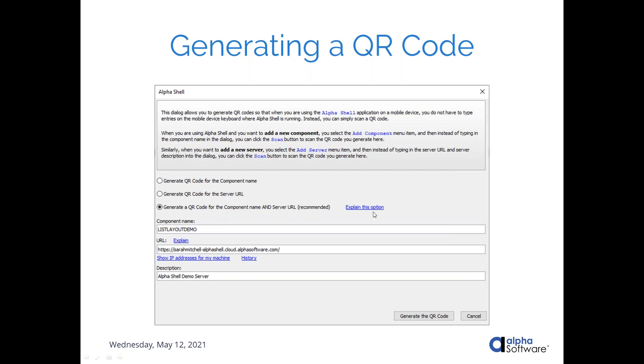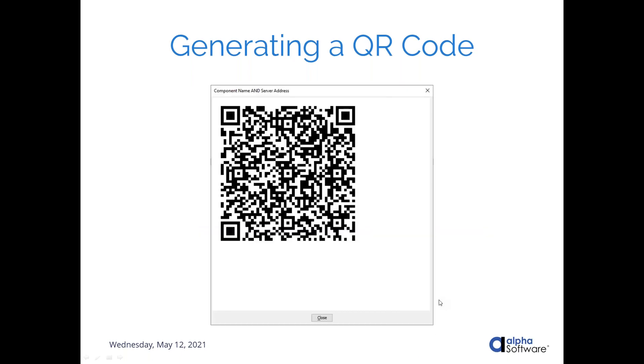So the recommended way to set up this QR code is to select this last option here that includes both the component and the server. You could, if you already have your server installed in Alpha Shell, you could skip that part and just generate the QR code for installing the component itself. But this option covers all your bases. It can be used to both add the component as well as install the, or add the server to Alpha Shell if you haven't done that yet. So once you've put this information in here, you're going to click this generate the QR code button and that's going to give you this QR code which you can scan to add the component and the server to Alpha Shell. We're going to take a look at how you do that next.